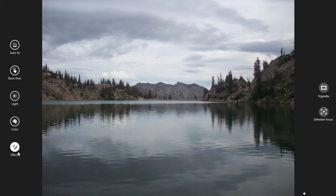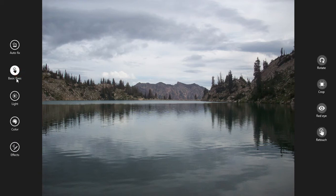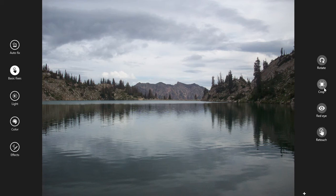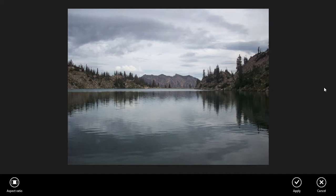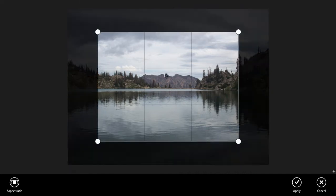Now I want to crop it. So I will go to effects. Firstly, basic fix, you can see the button. Whenever you click there, you will get all these options like crop. Click on there. Then you have the option to crop it.